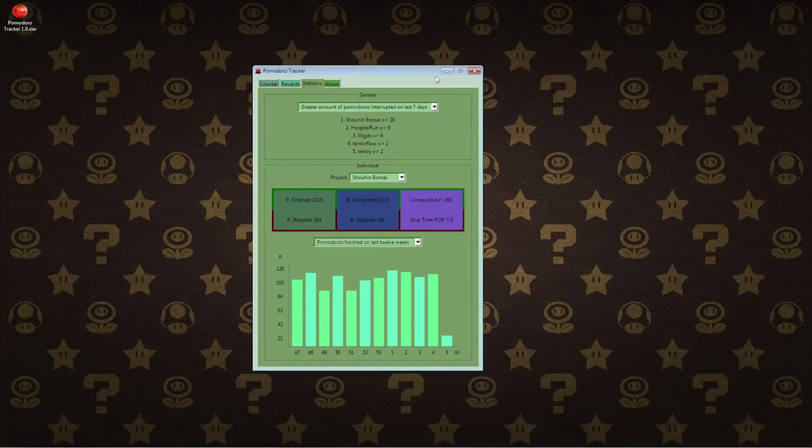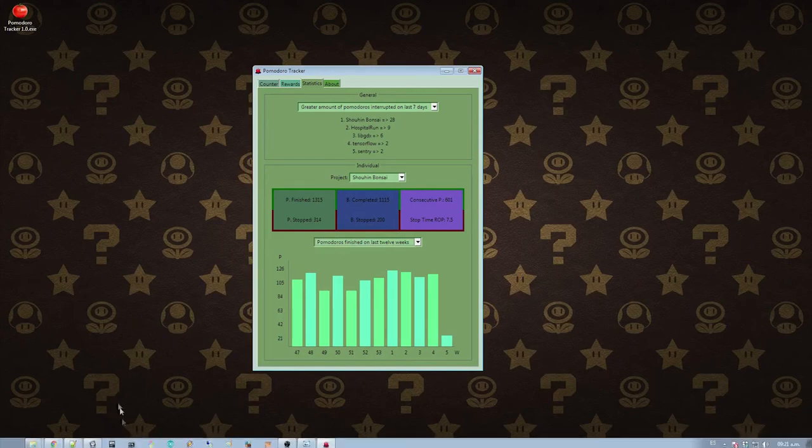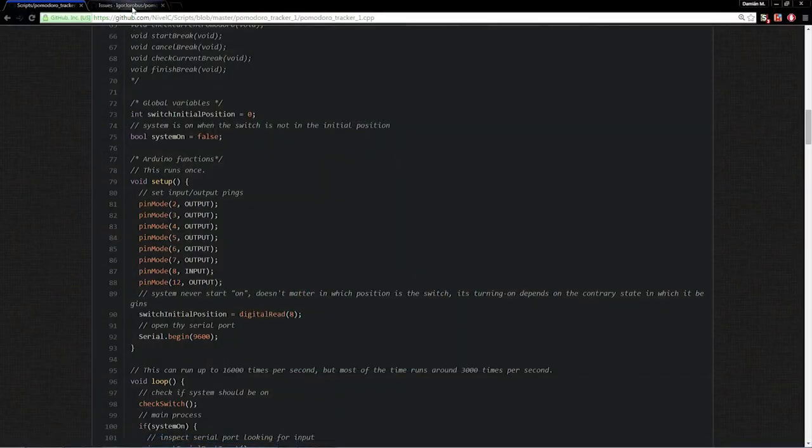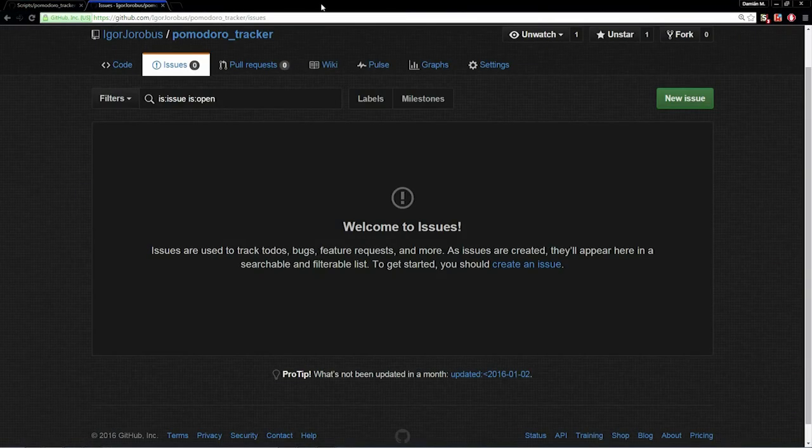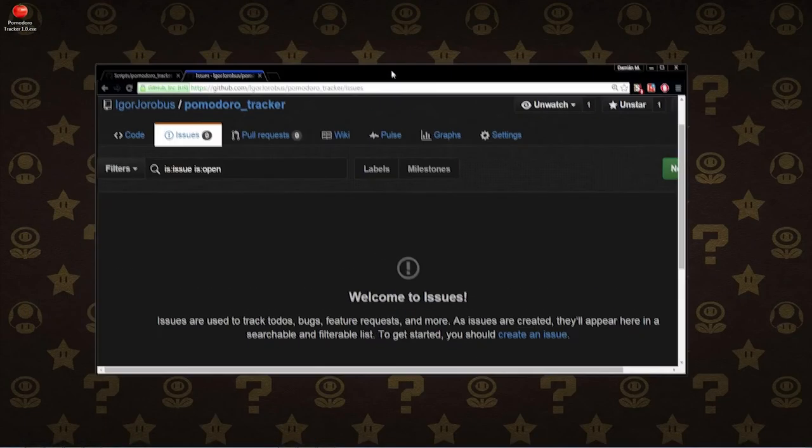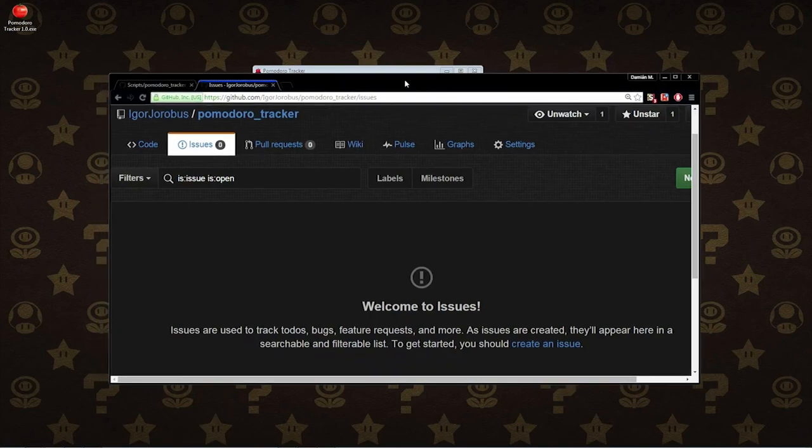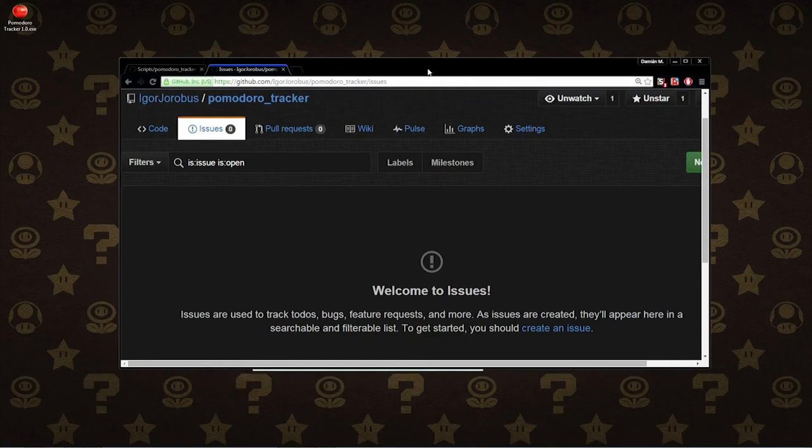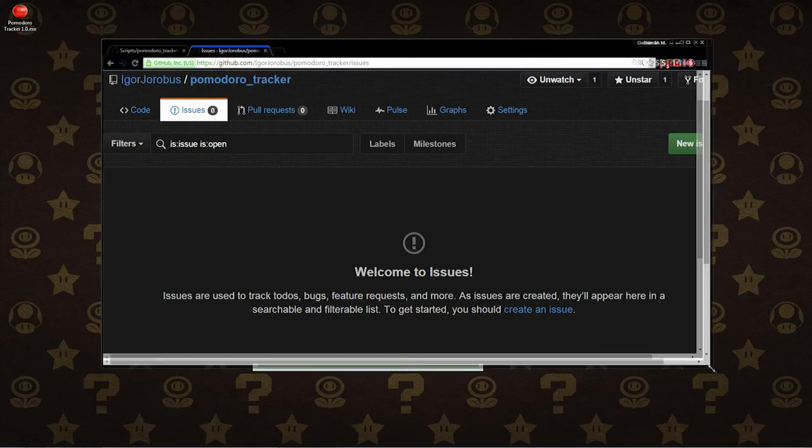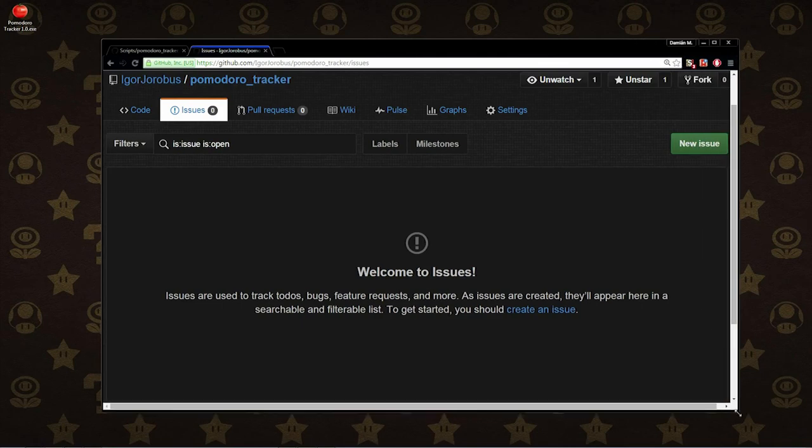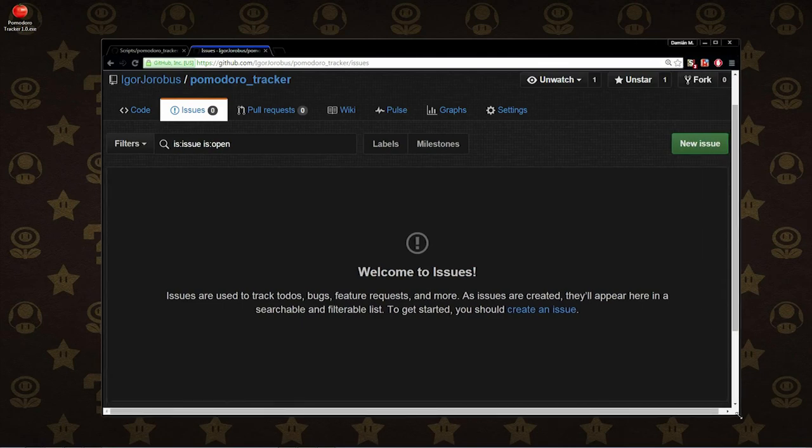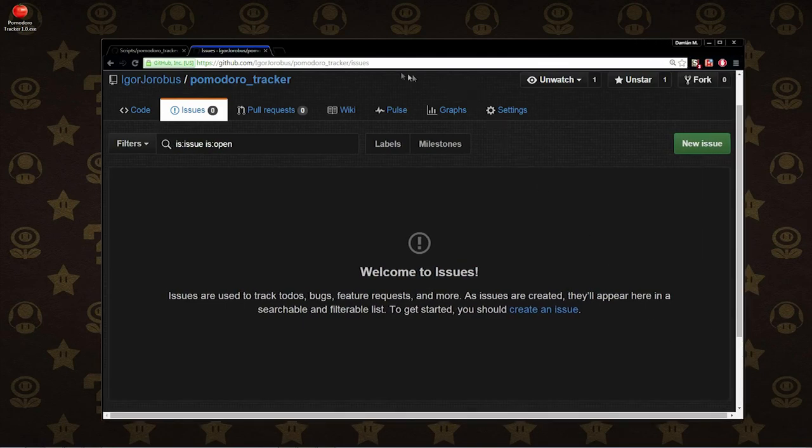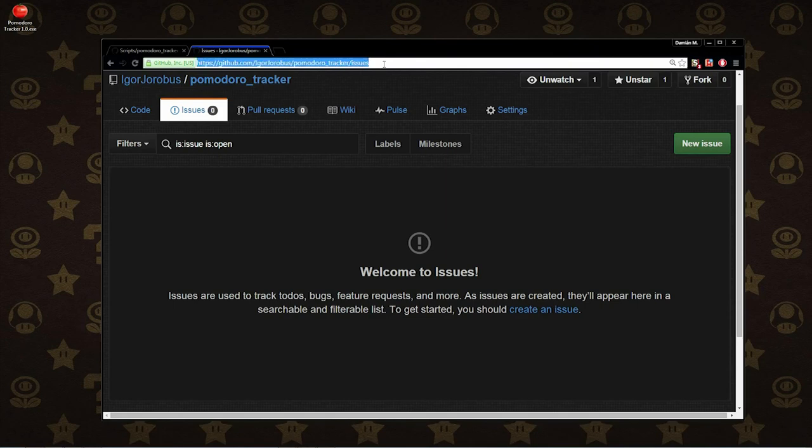So I think this is almost all, guys. I just need to show you how you can request new features or how you can report bugs. And this link is also in the description of the video.